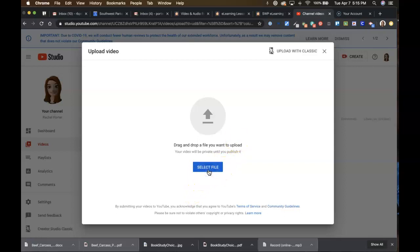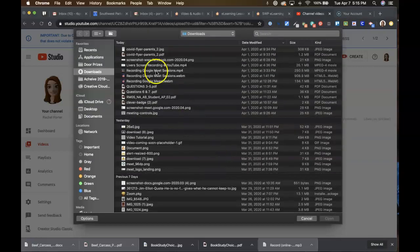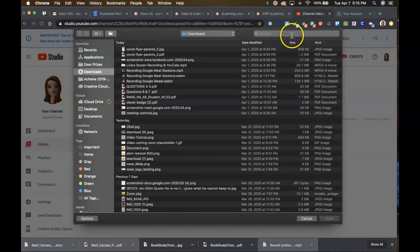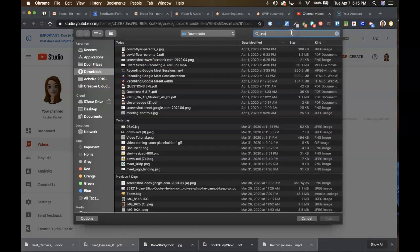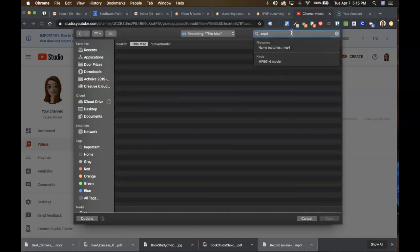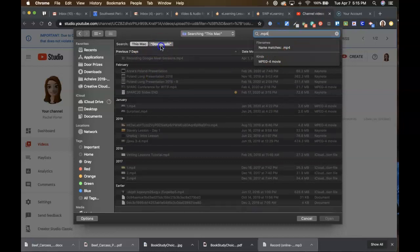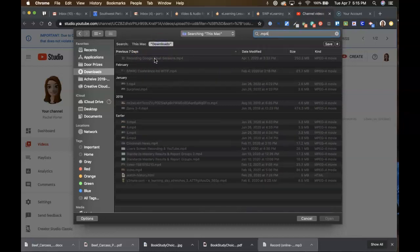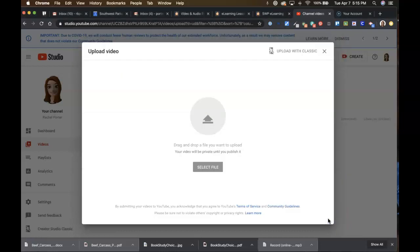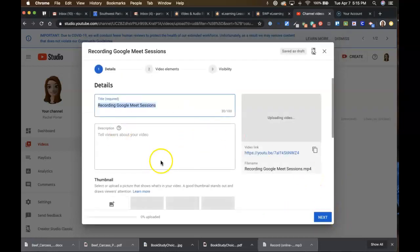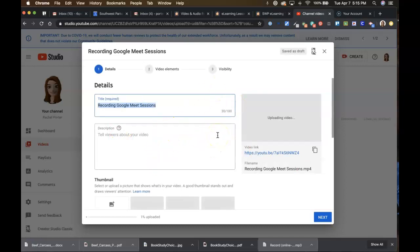So we'll select the file. You can also drag and drop by the way. I'm just going to search for a video file here real quick. This one will do just fine. Okay, so once it starts uploading it's gonna start asking you some different questions that you can work on while that upload is happening in the background.